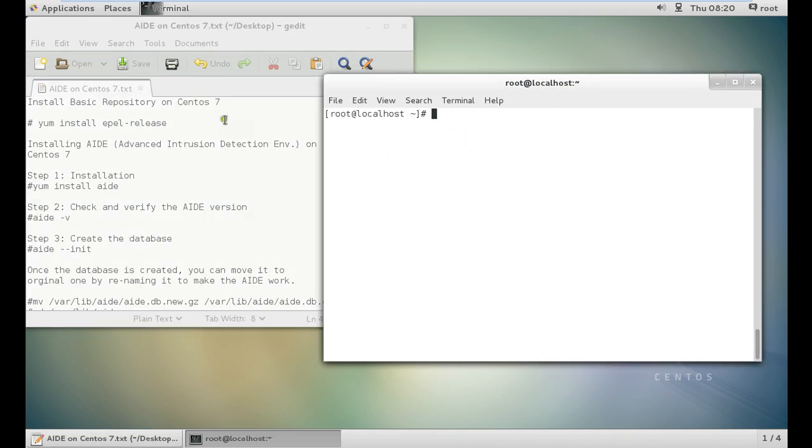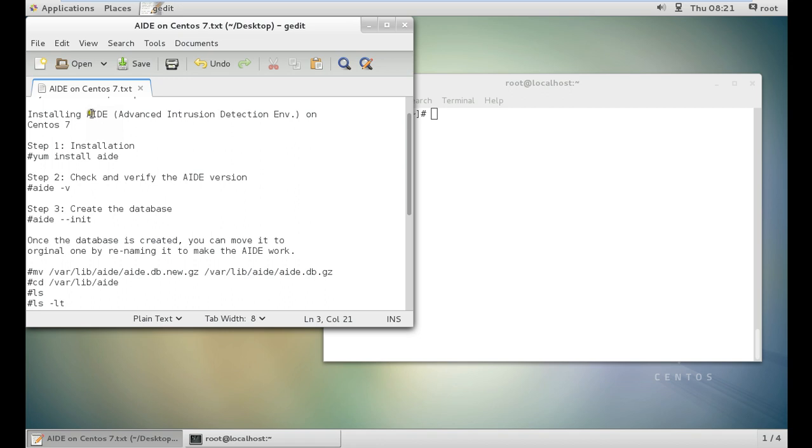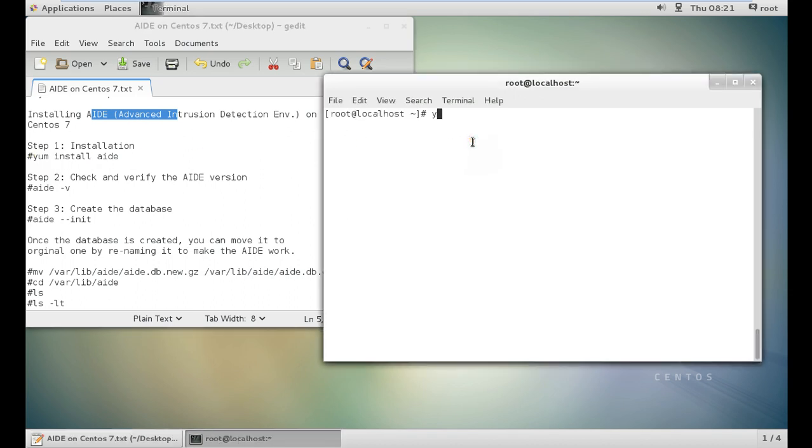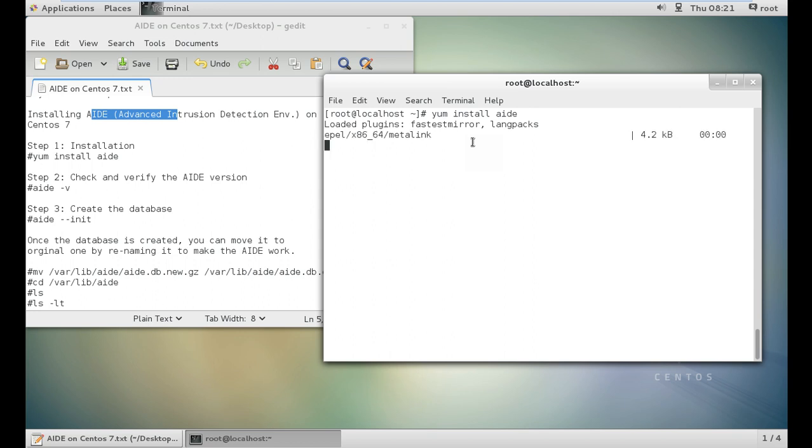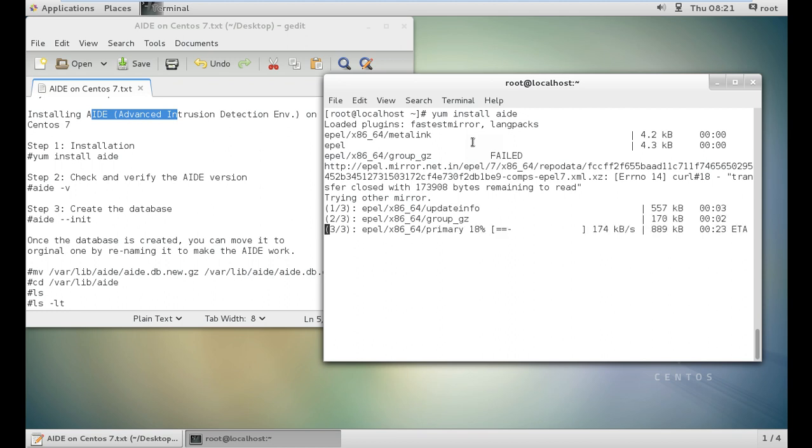The first thing which we have to do is to install the basic repository, which I always do. Like if we talk of Ubuntu, we always do with the apt-get update, and over here we have to install the EPEL release repository, which I have already installed. The first part is to install AIDE, Advanced Intrusion Detection Environment on CentOS 7, with this firing command that is called yum install AIDE.